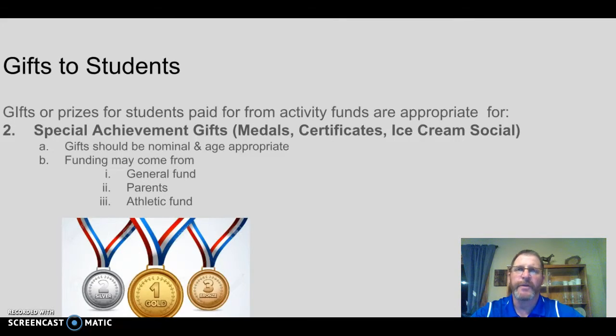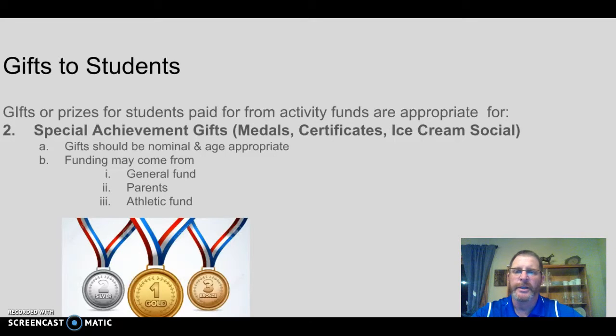Any funding for these gifts can come out of a general fund, a PTO group, an outside agency, or an athletic fund.